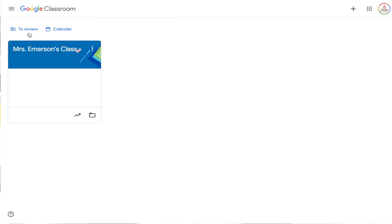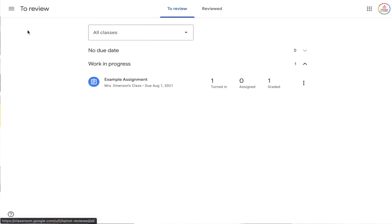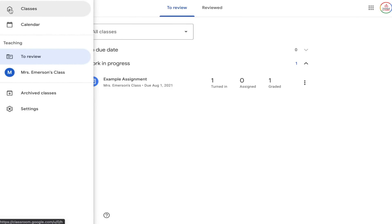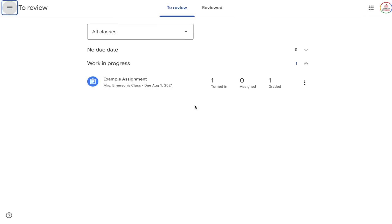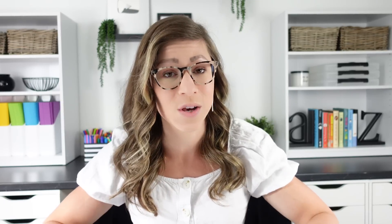From the classes page you can just click the button that says To Review, or you can click the menu button in the top left corner and then click the To Review button. The To Review section is a great way to check on student work that has been turned in but not graded, graded but not returned, and so on.